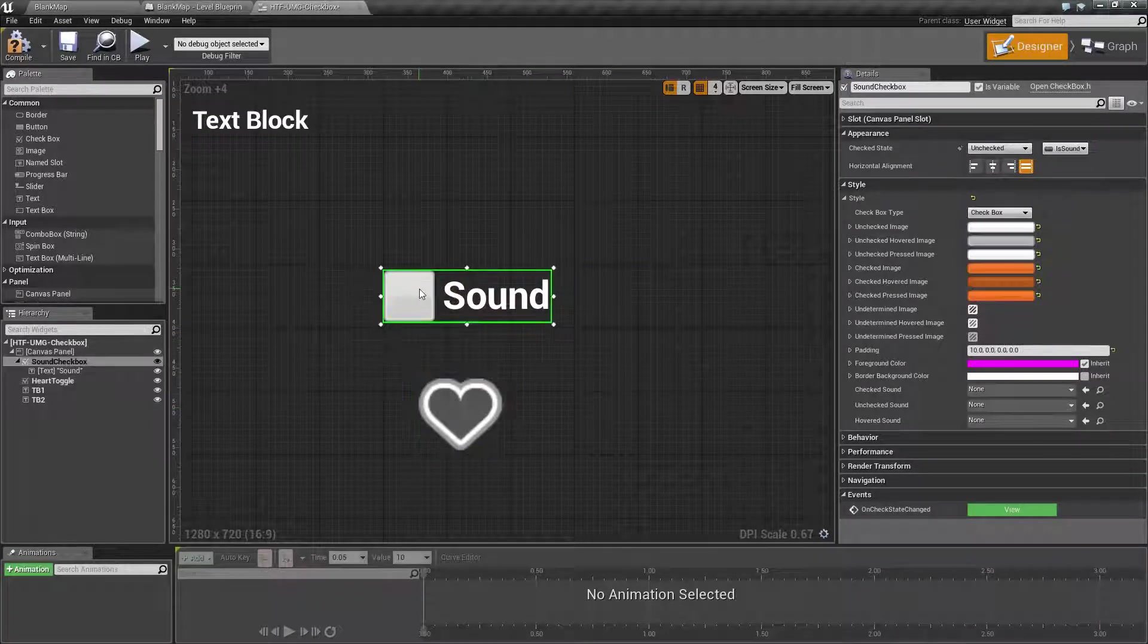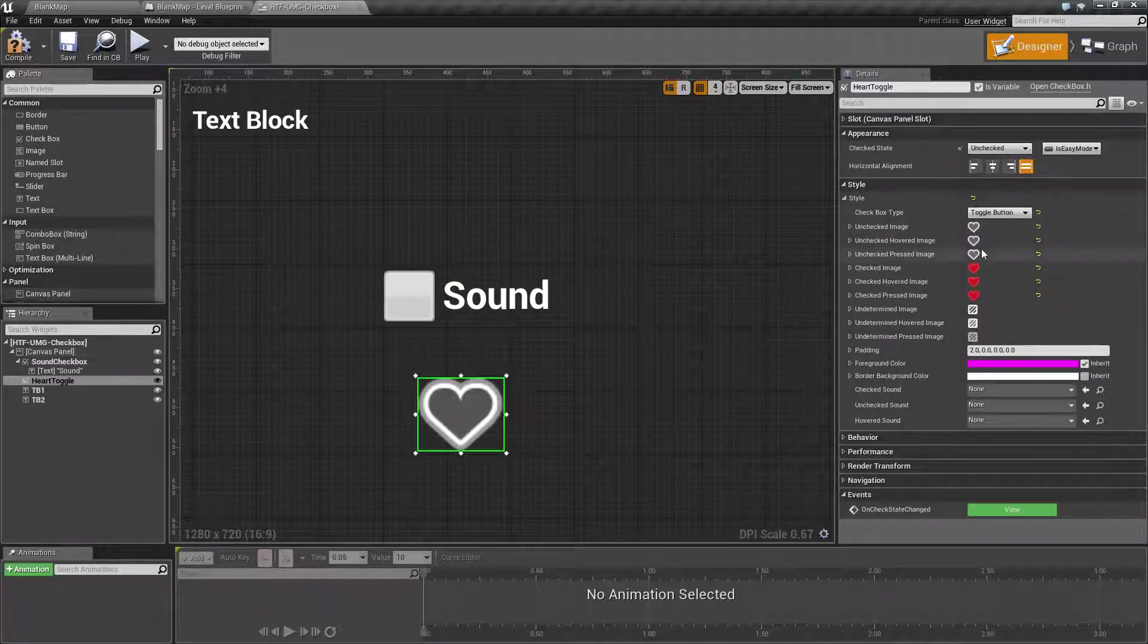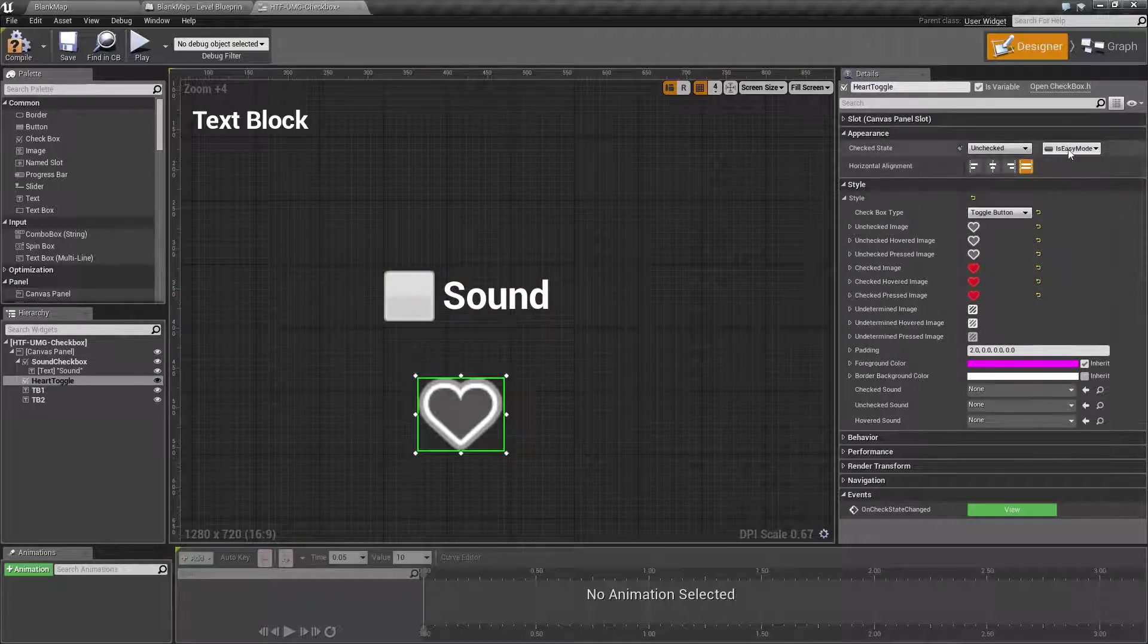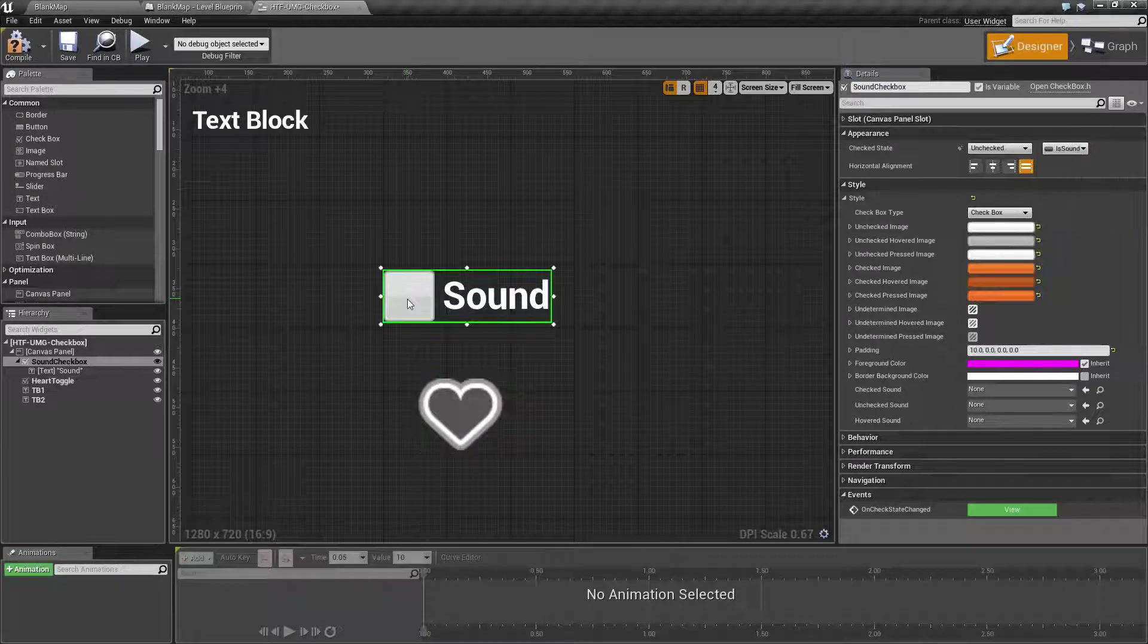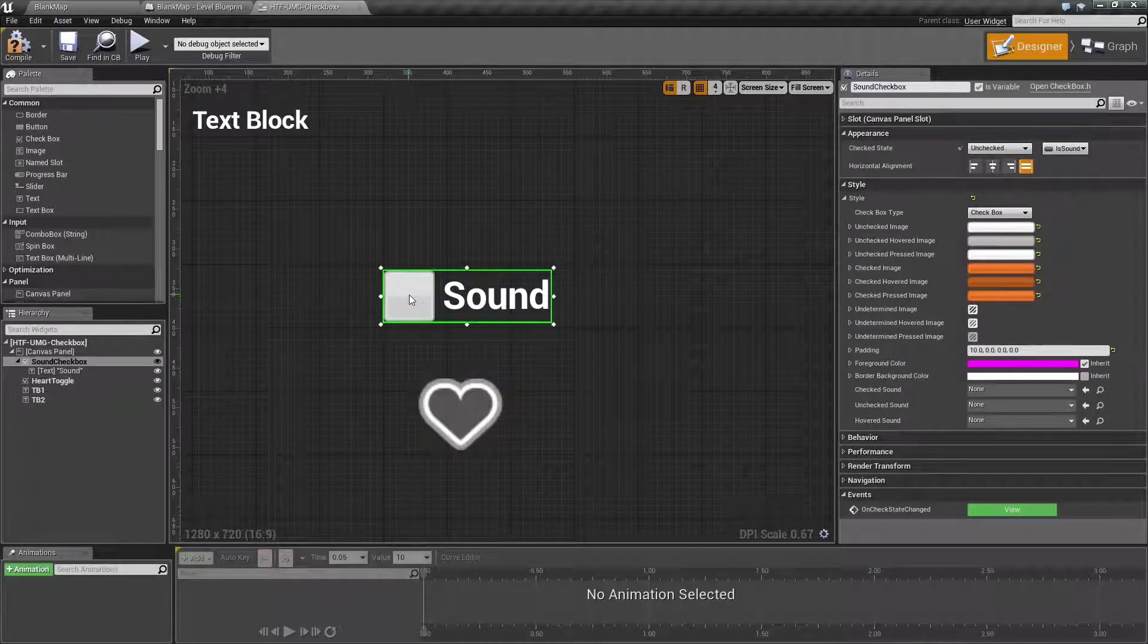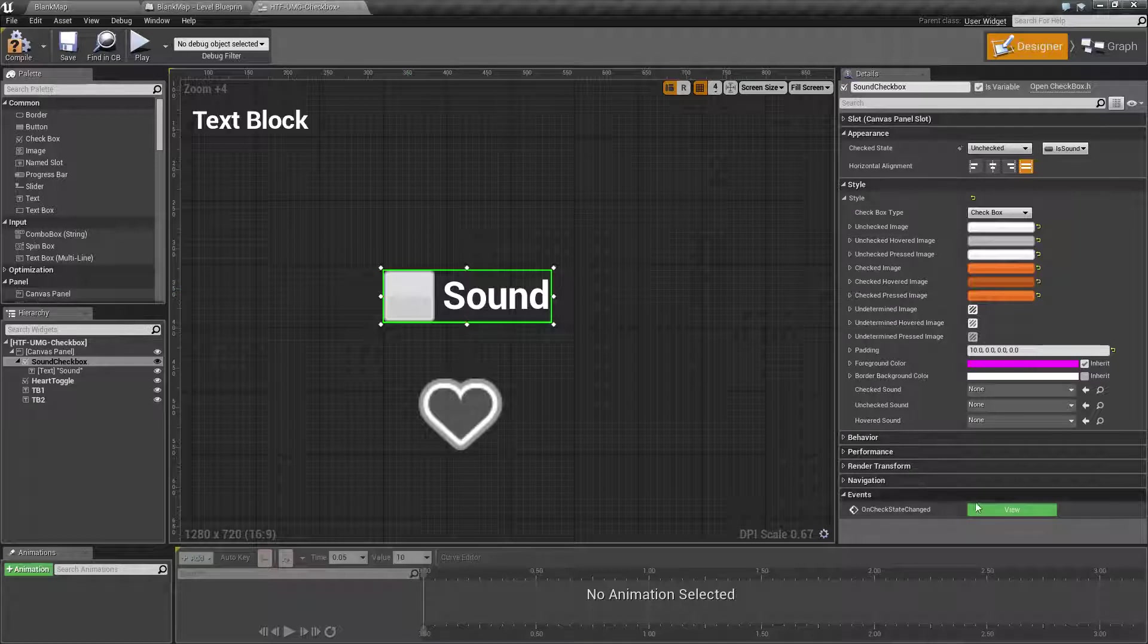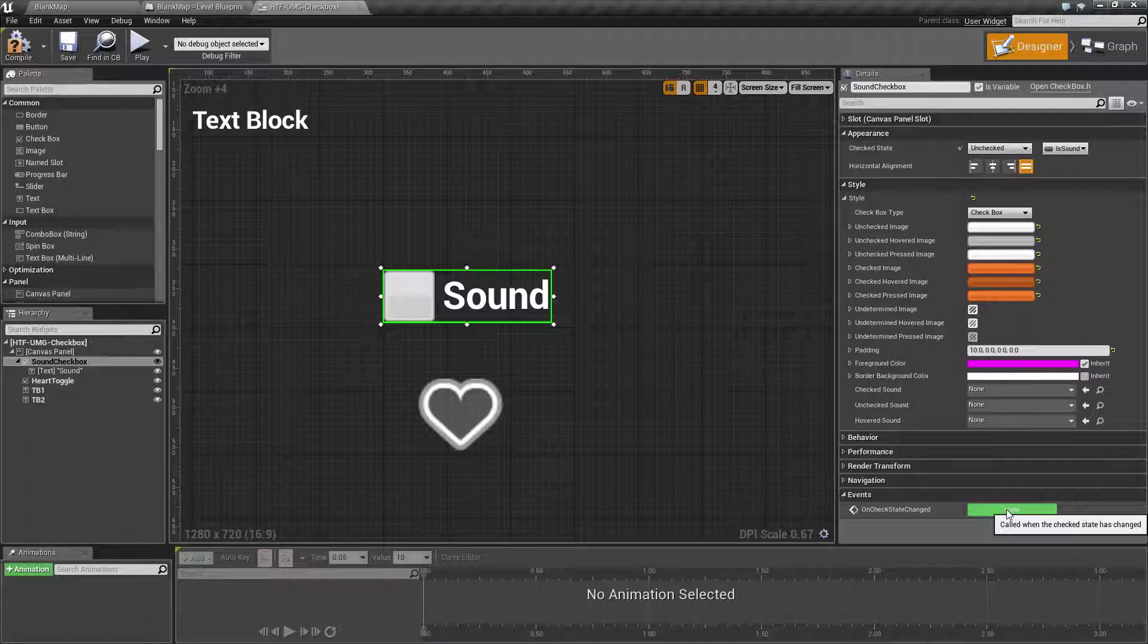What I've done is I have bound the checked state to a boolean, each one of these having a unique boolean. This one is easy mode and this one is sound. I have then created an event for each one going off of the on check state changed.